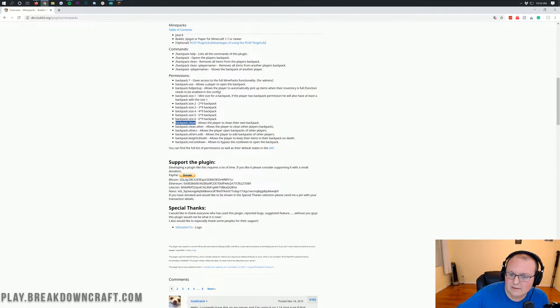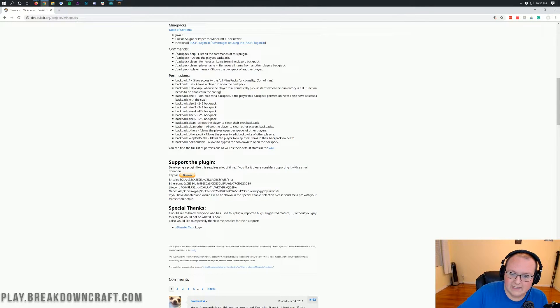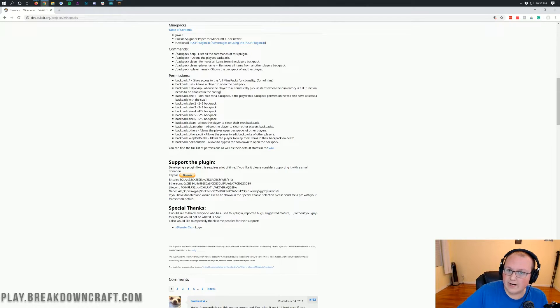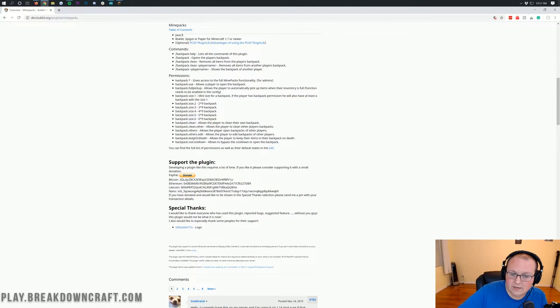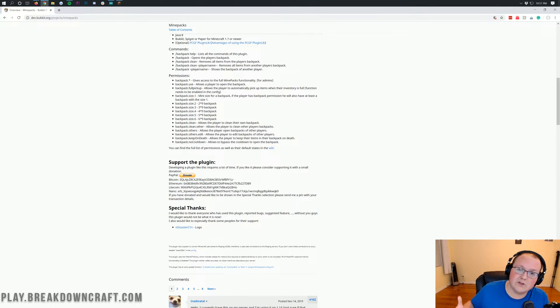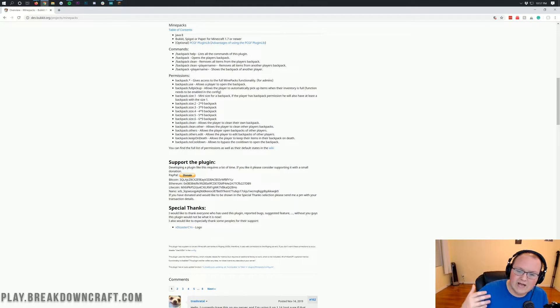The backpack.clean permission allows you to clean out your own backpack using that command and delete everything in it. The backpack.clean.other allows you to do that for other people. That's only going to be for admins. Backpack.others allows you to view the backpacks of other players without removing stuff.